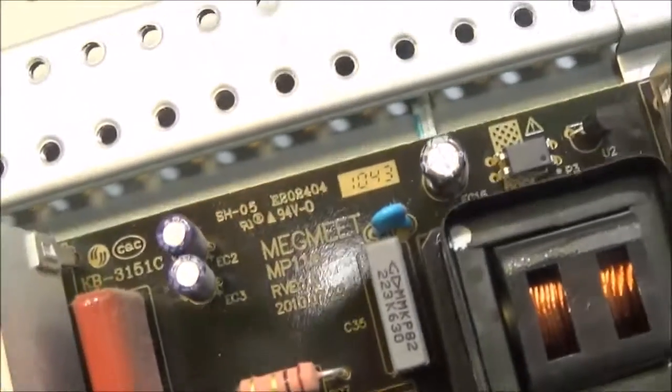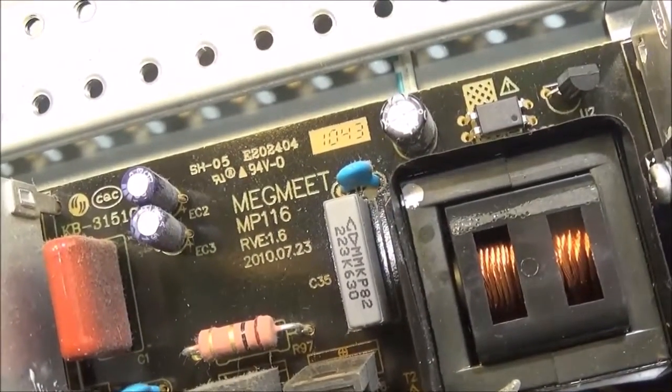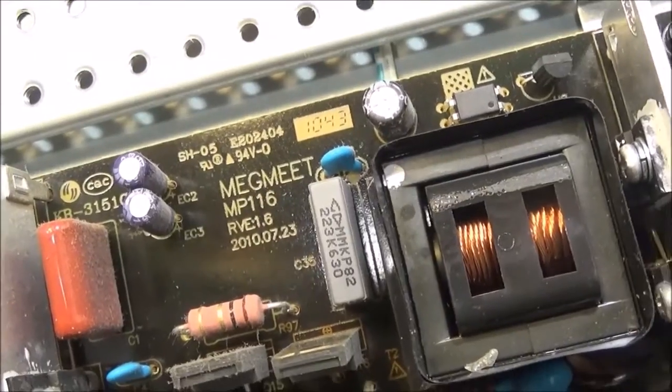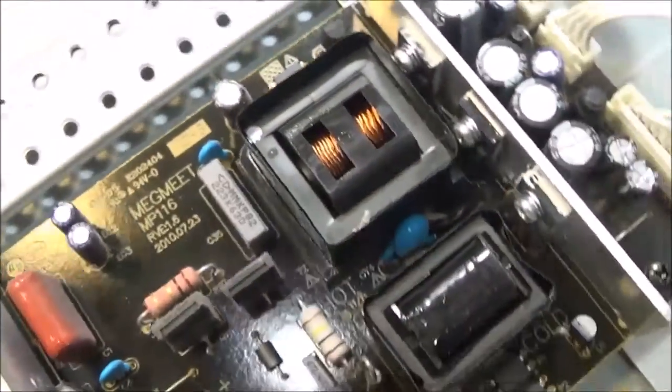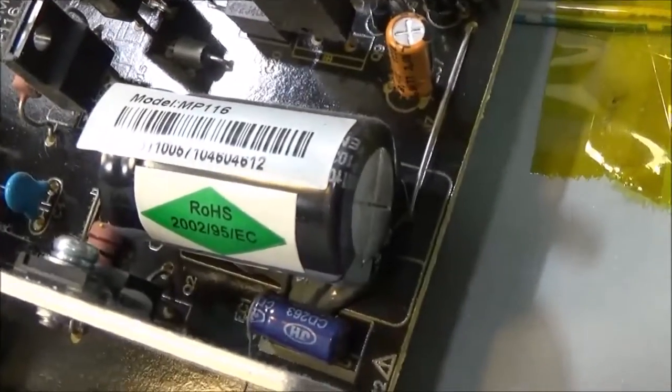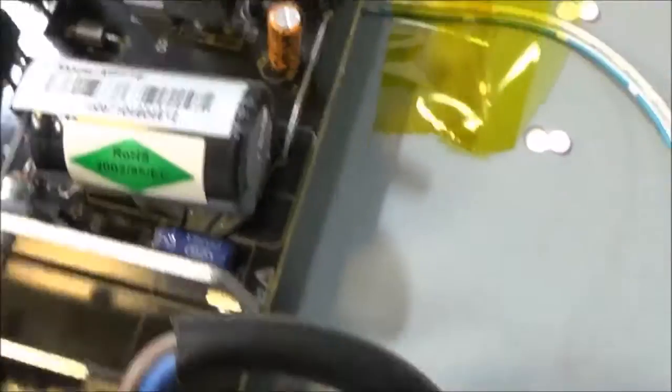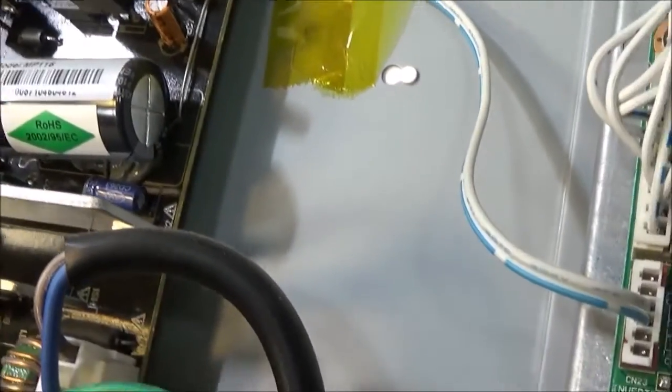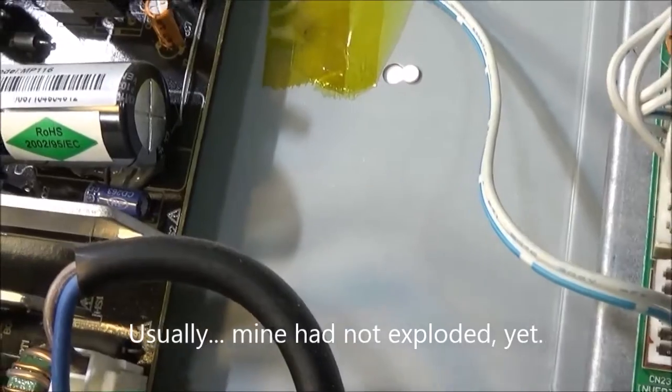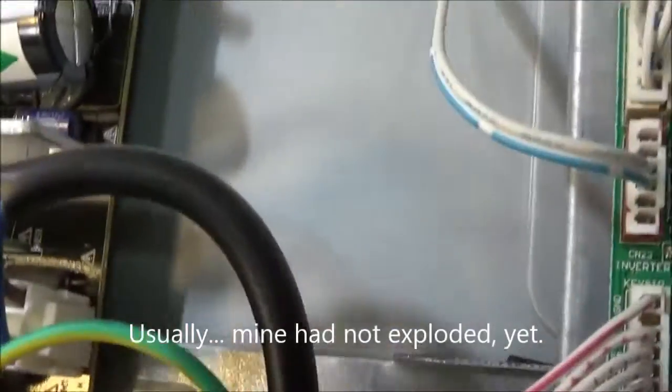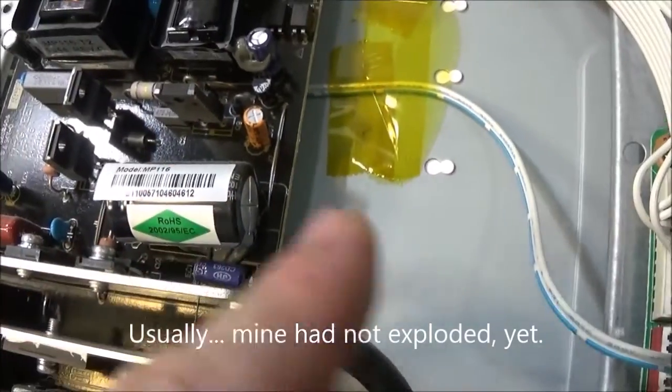On this particular unit, the model number is MP116. But they do vary. There is a large capacitor here that sometimes fails. You can tell it's failed easily if the top of the capacitor is bulging out.